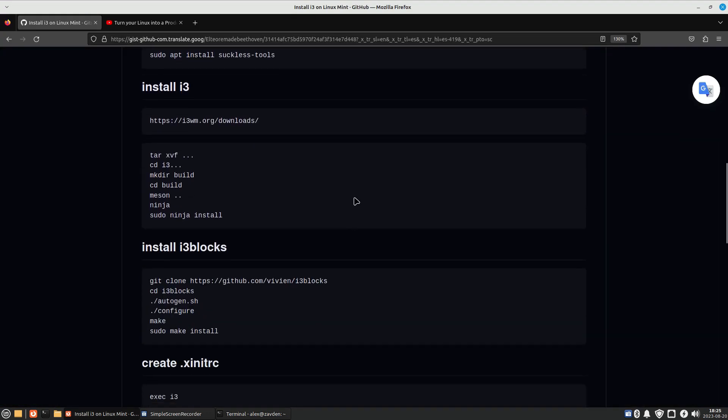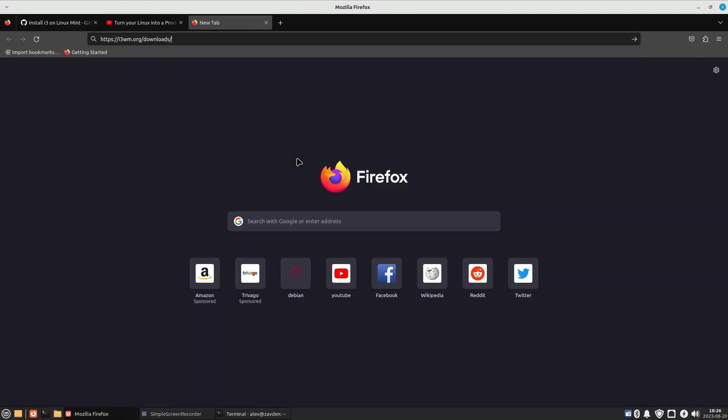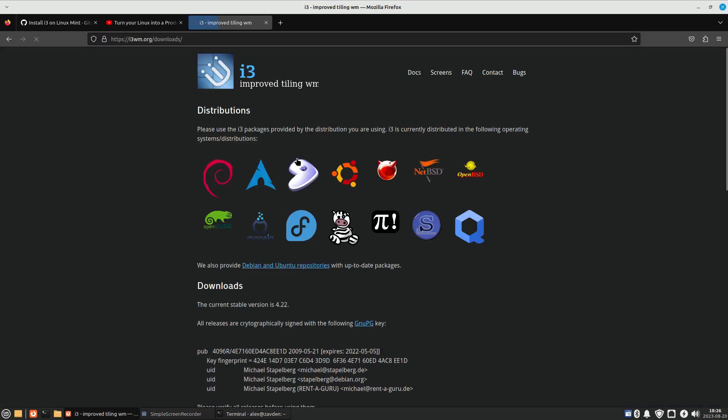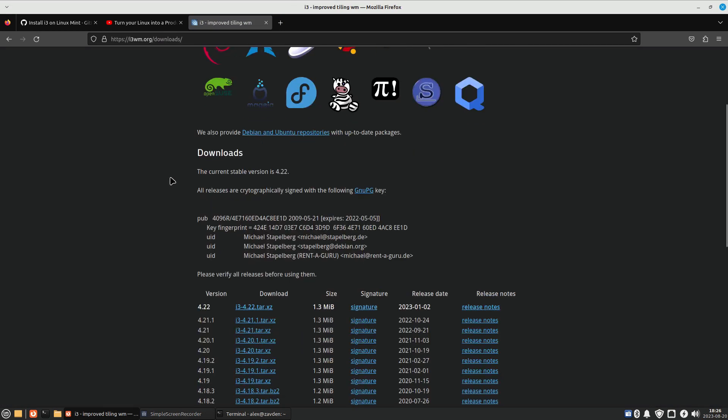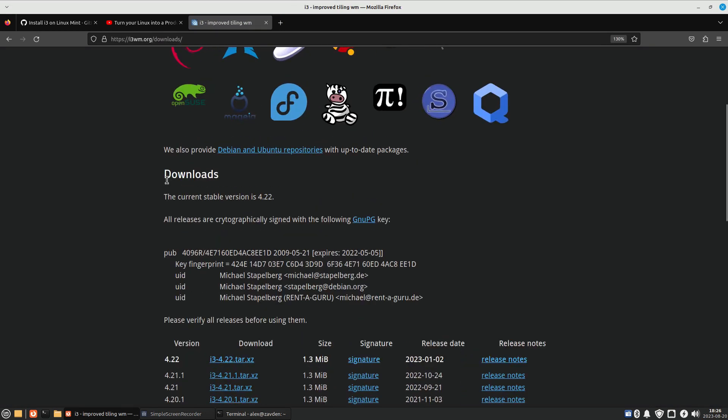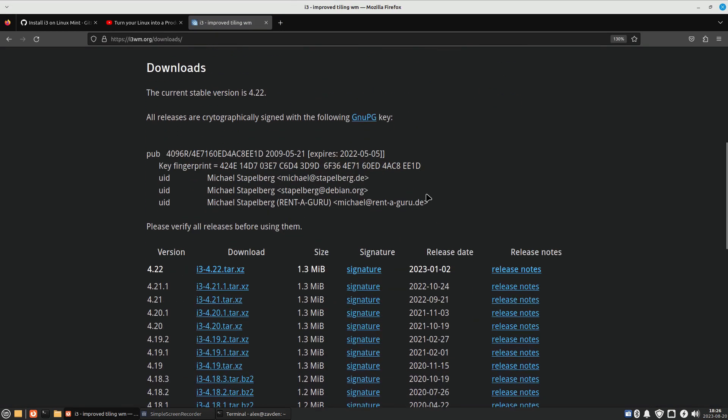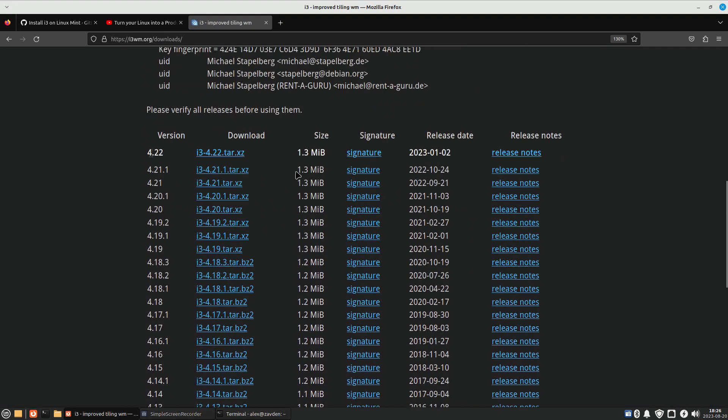Once the dependencies are installed, we move on to compile i3. We can get the code from git or from the official website. I am going to download the code from the official page.